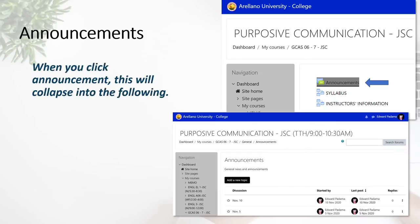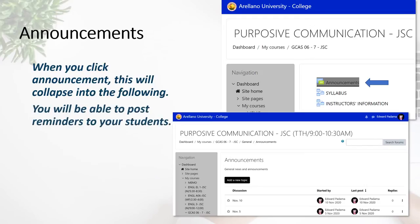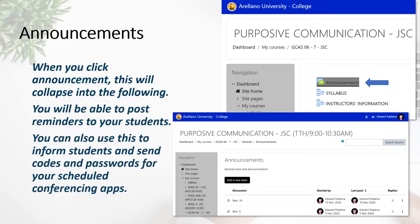As you can see at the bottom of your screen, you have a black button which is 'Add a New Topic'. By clicking this, you will be able to post reminders to your students. You can also use this to inform students and send the codes and passwords for your scheduled conferencing apps, whether it's Google Meet or Zoom.